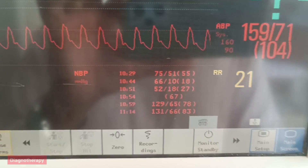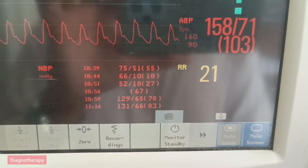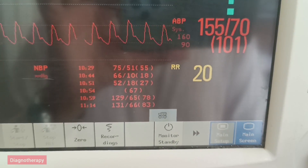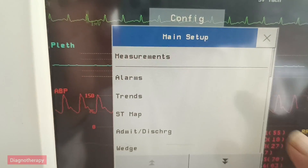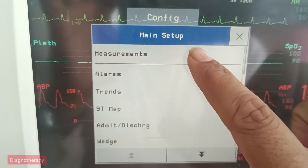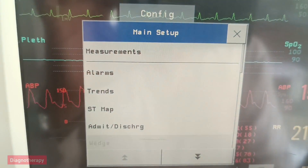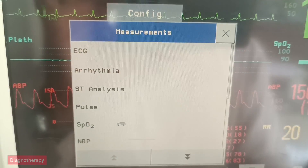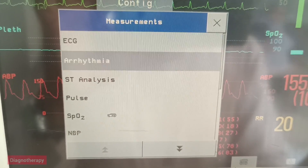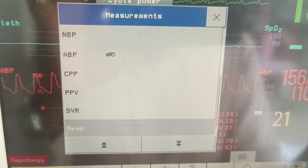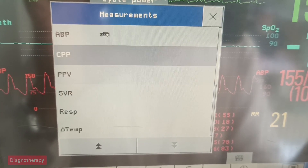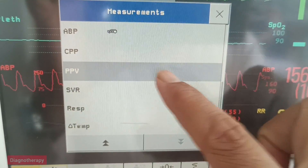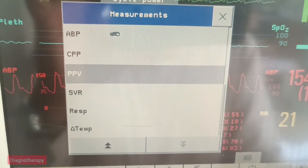Then you need to again go to main setup. You can see now you need to scroll down and go to measurements. In measurements, scroll down then select PPV — pulse pressure variation — this one.